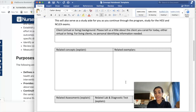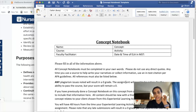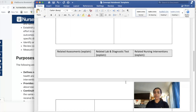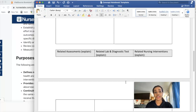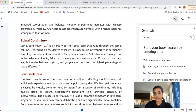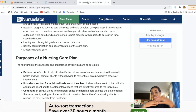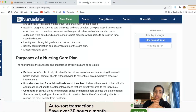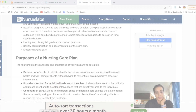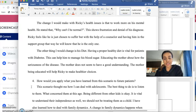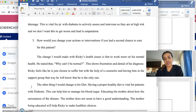Always reference where you get your information — that's how you do a concept notebook. You don't only need to use the Giddens book; as I mentioned you can use NurseLab or any other source, just make sure you cite your work. That's very important.